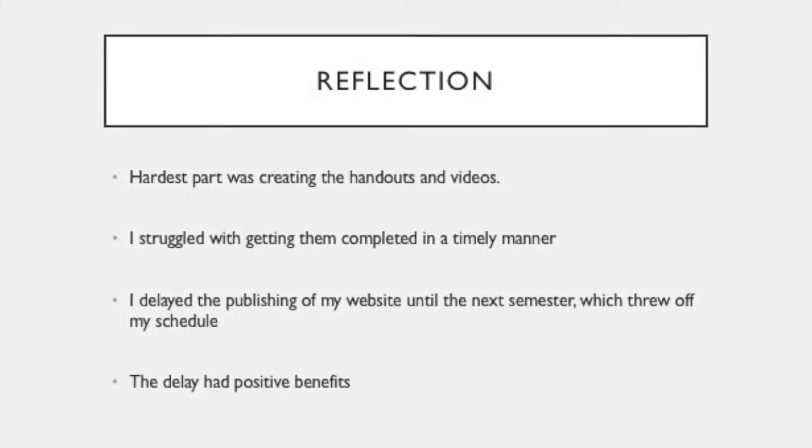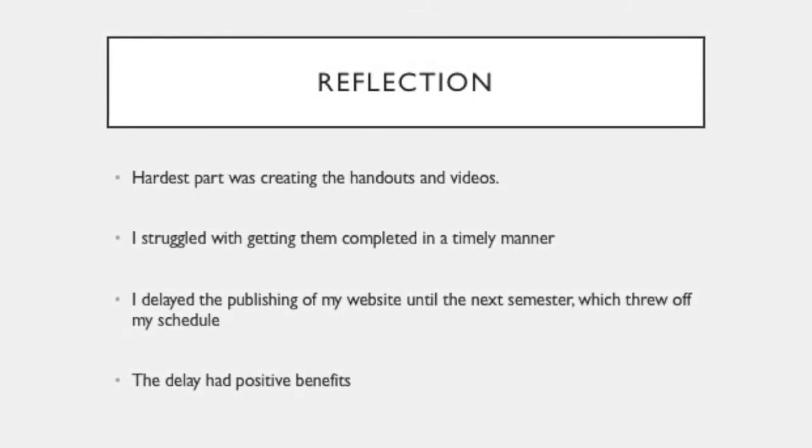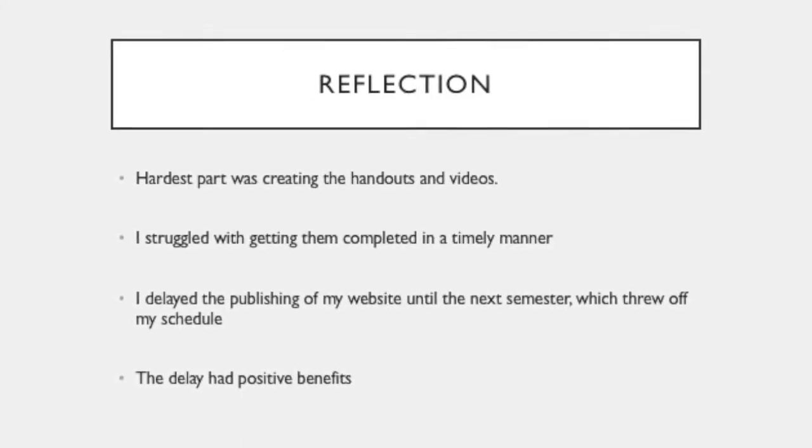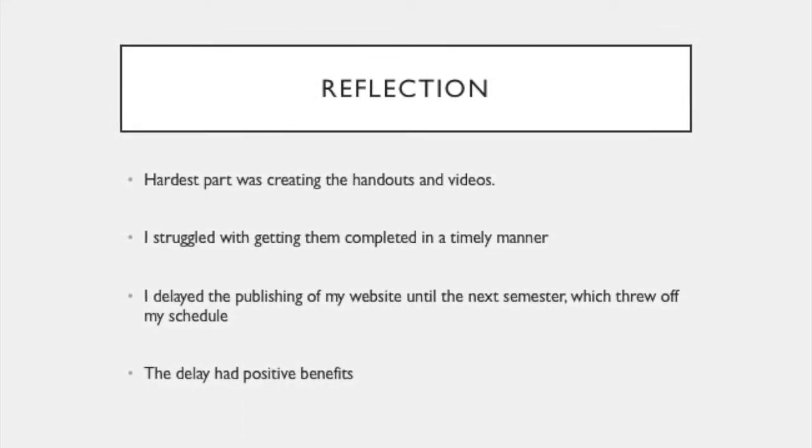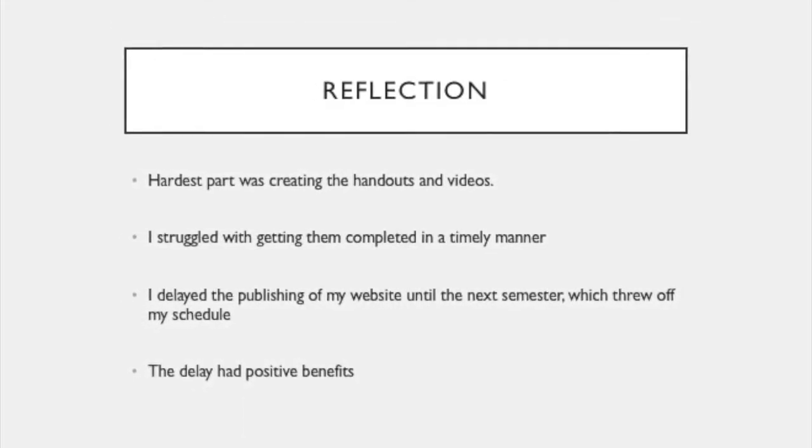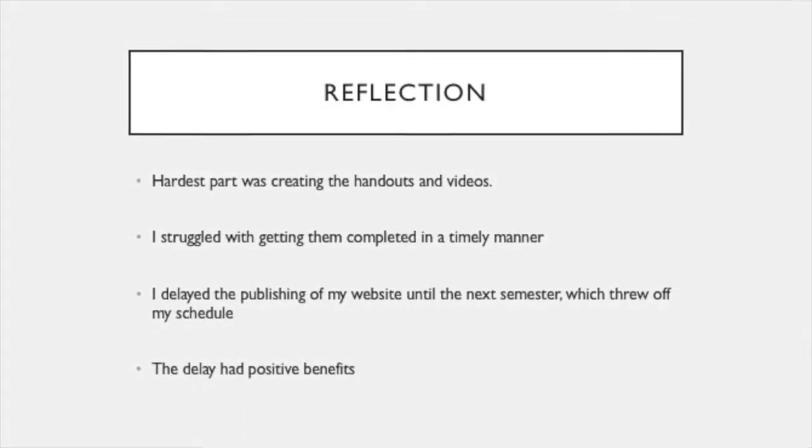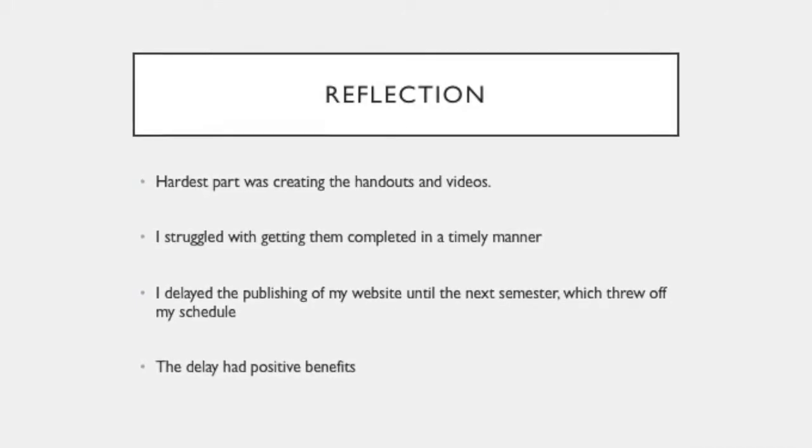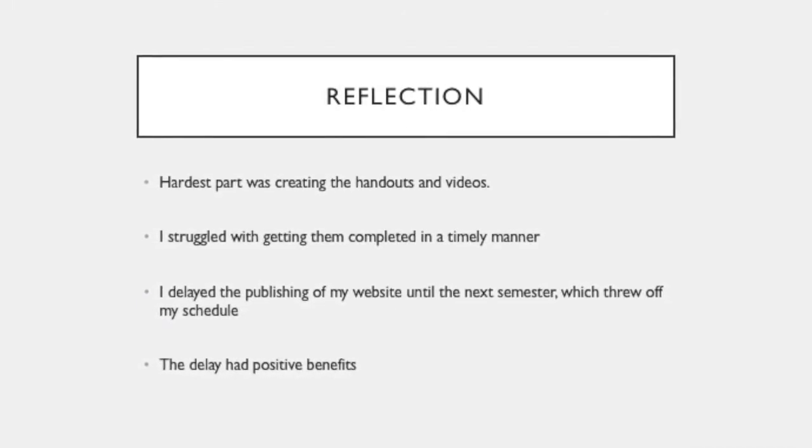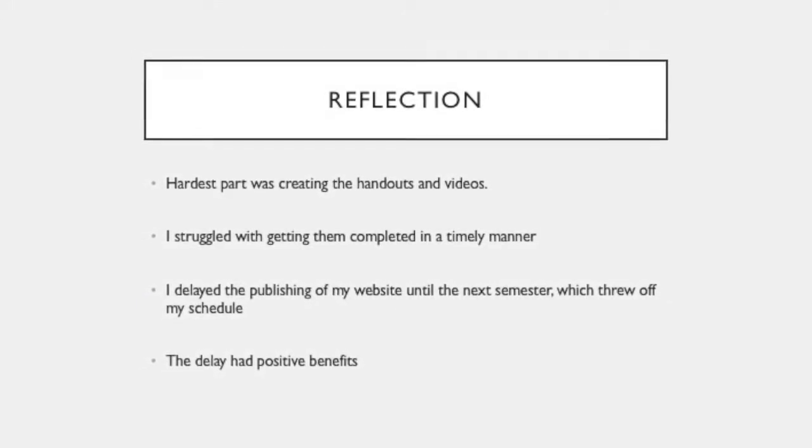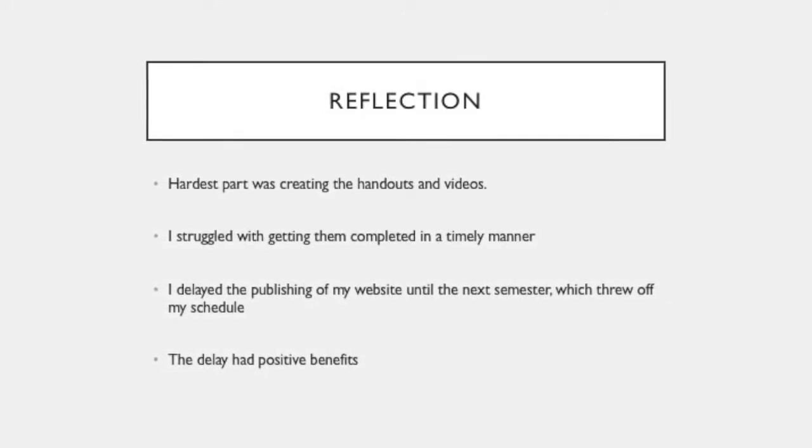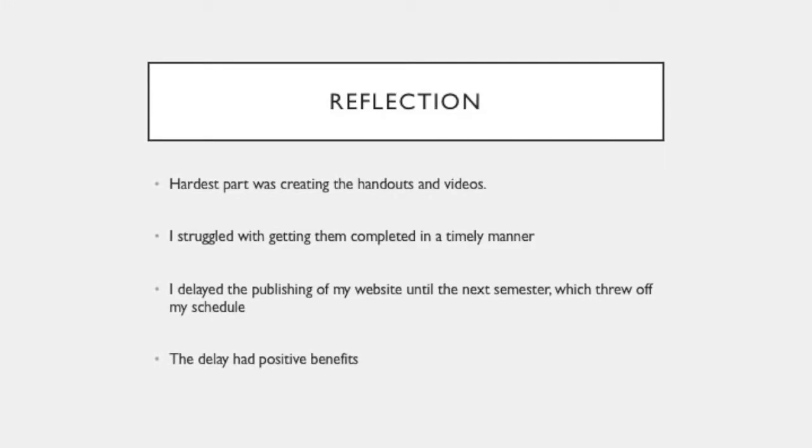However, it worked out in the end since it allowed me to take advantage of the fact that many teachers would be more likely to use my tools since there was a certain piece of technology that always gave teachers problems. And as I said before, that was the Canvas cross-posting video.